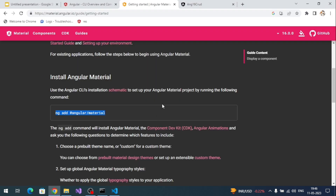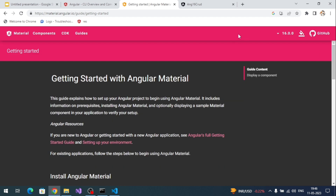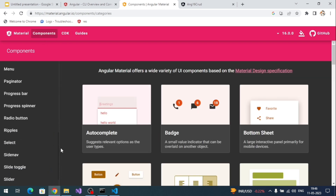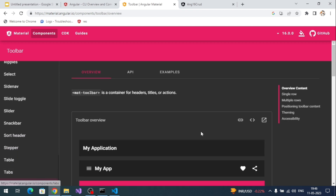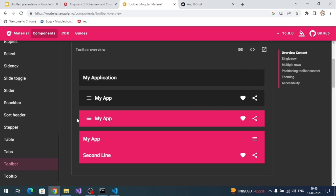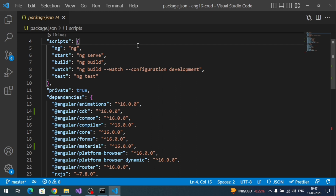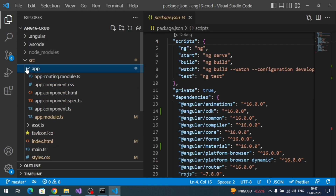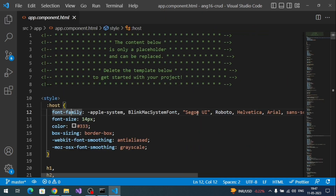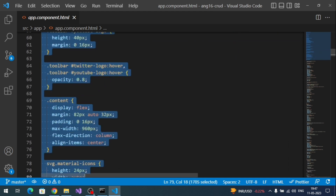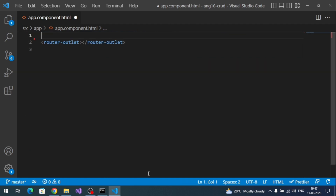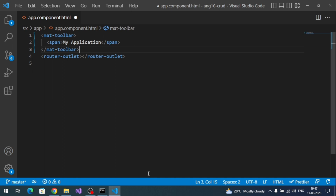Now I want to add a toolbar similar to the one on the Angular website. Go to the Angular Material components section and find the Toolbar component. Copy the mat-toolbar HTML. Our current component is app.component — remove the existing default content above the router-outlet and add the mat-toolbar there. The router-outlet renders routing content inside the component.